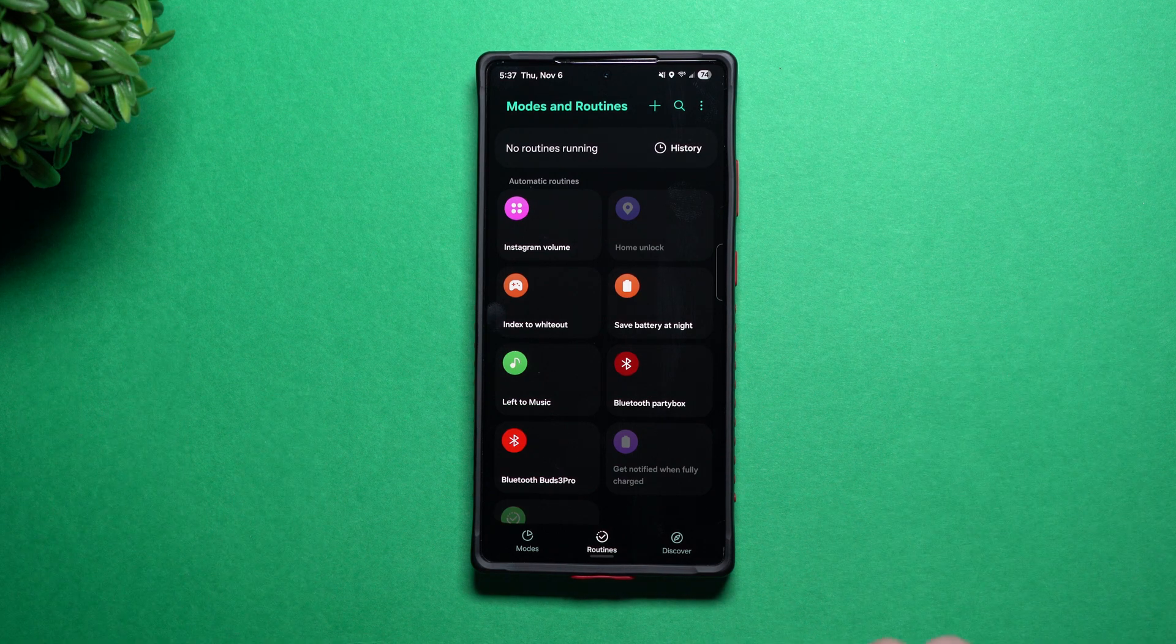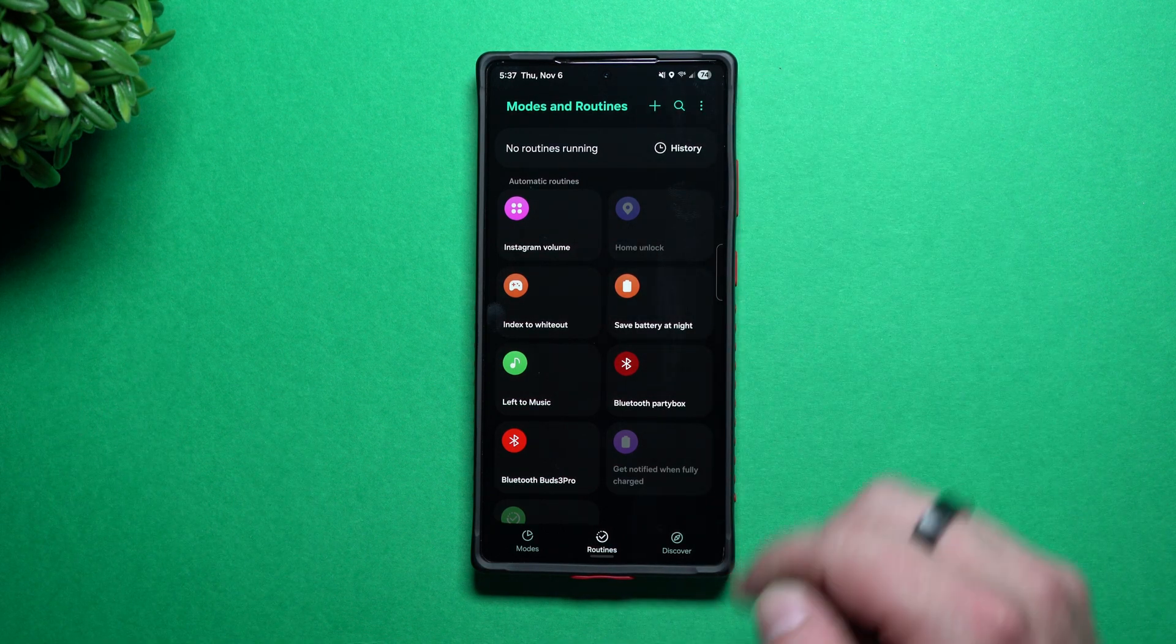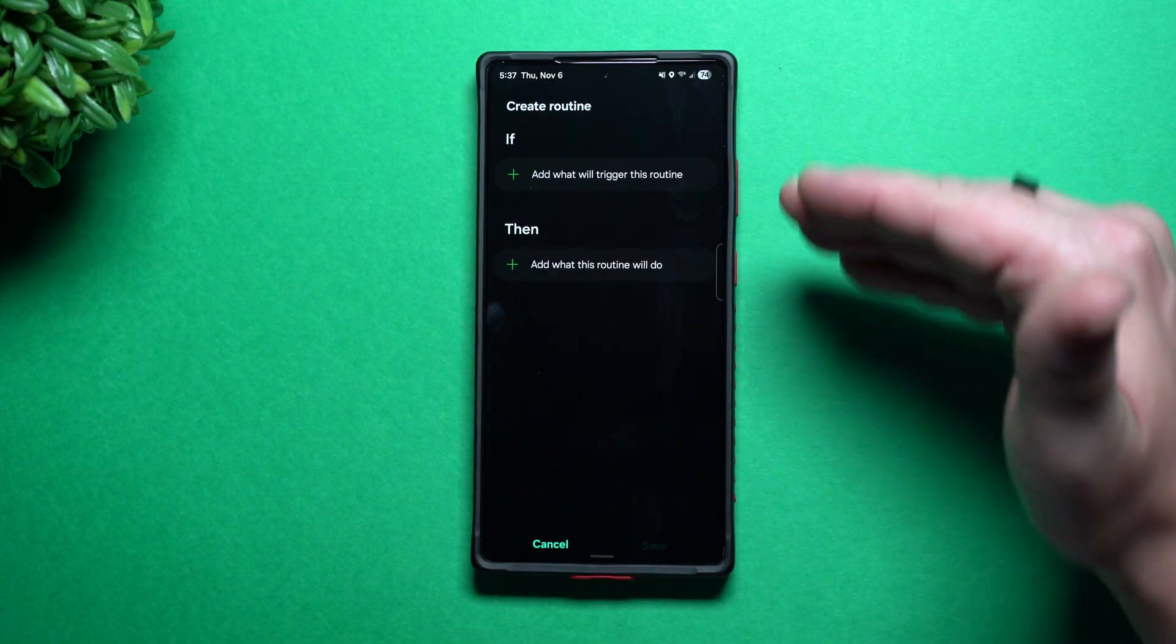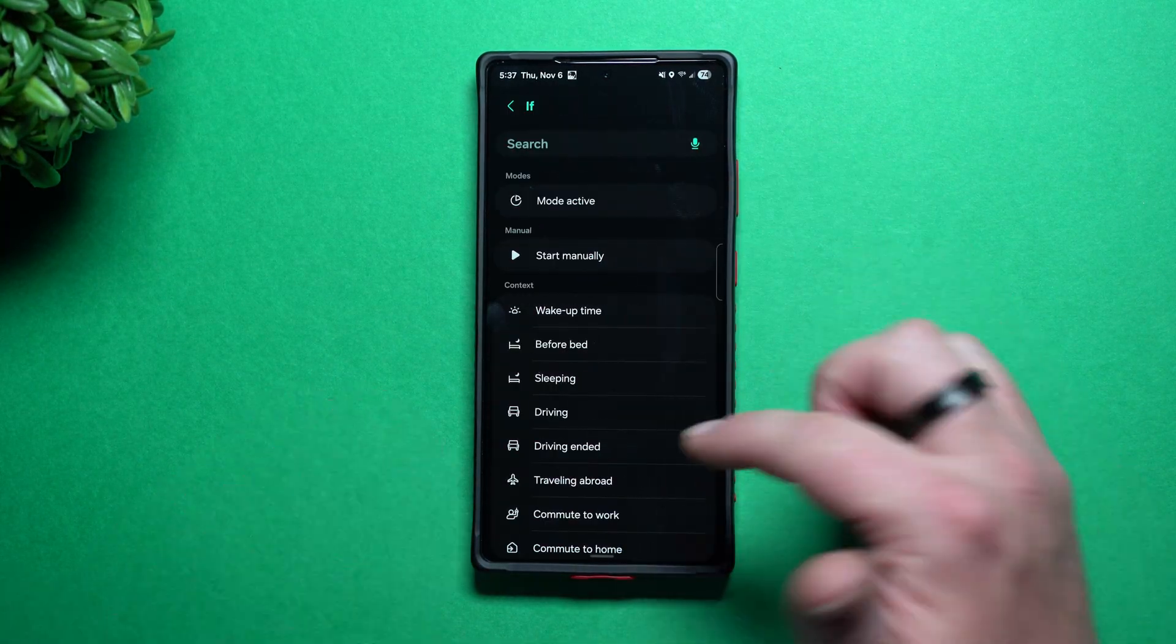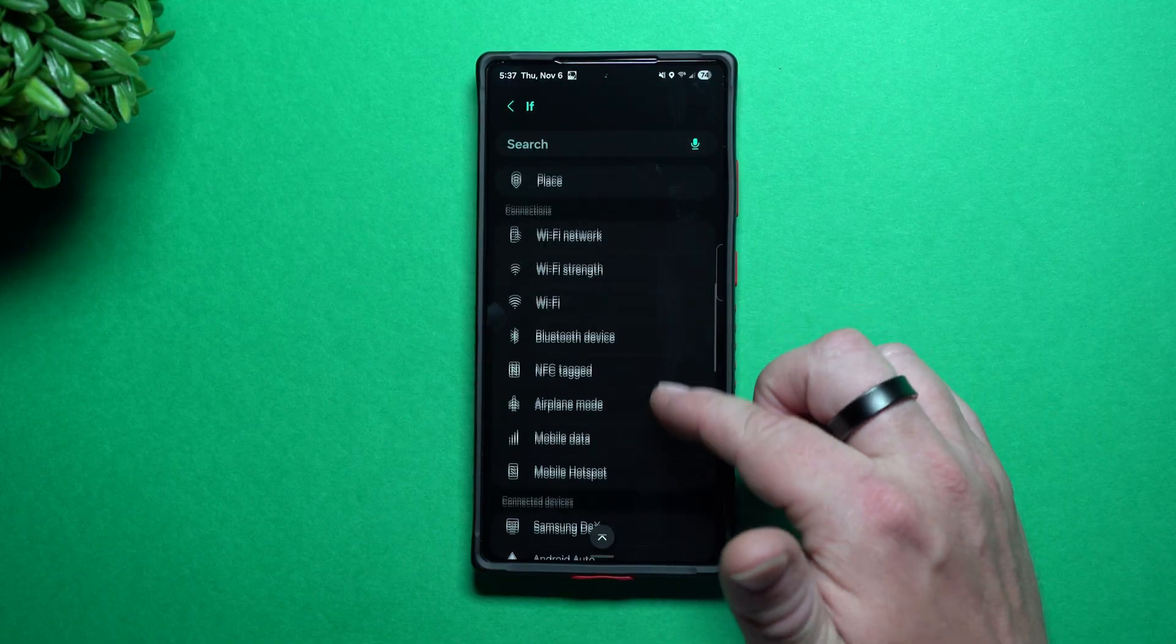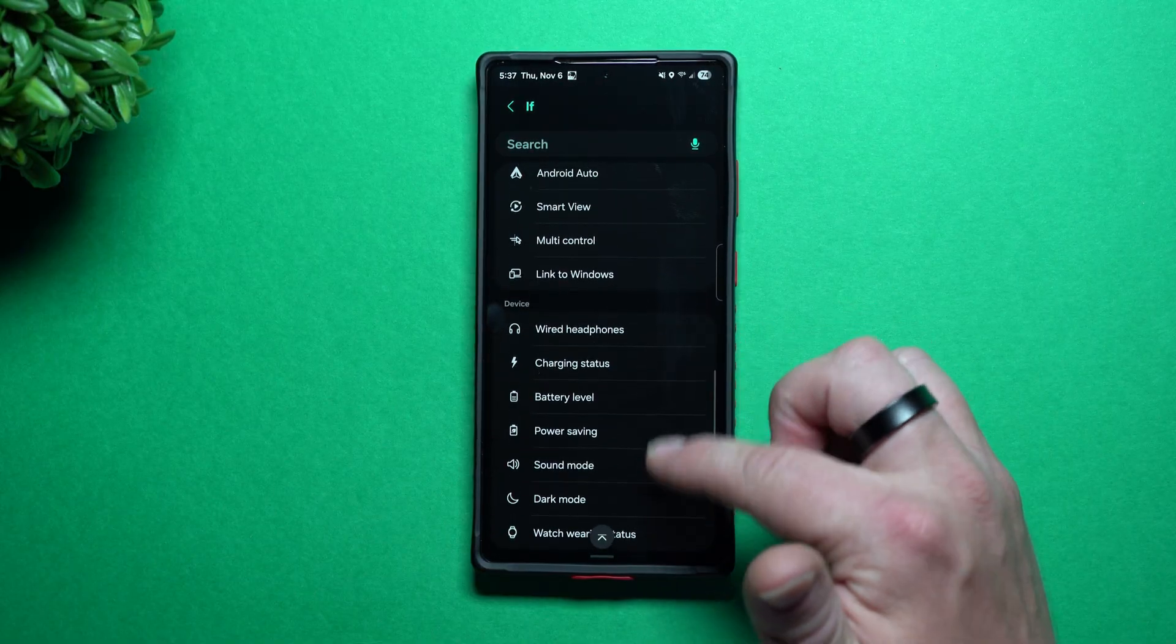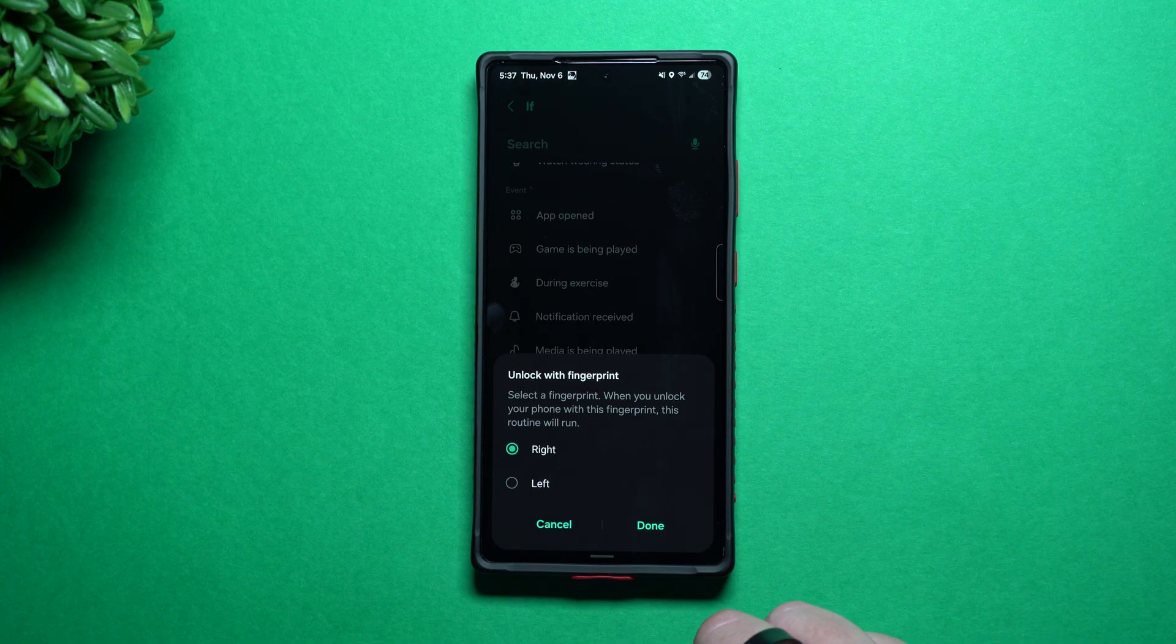This is where you hit on this plus button and you get them created. This is always a, if then situation. So if I go down over here and I take a look at all of these different options and let's say that you say if, and you go right here to where it says unlock with fingerprint.